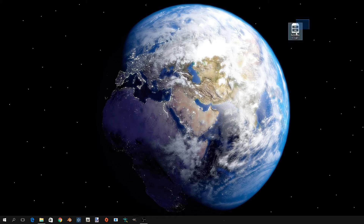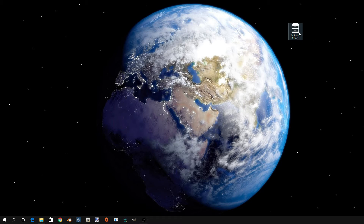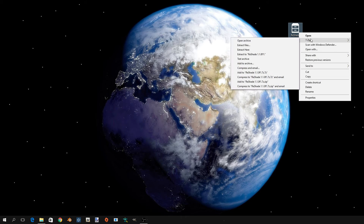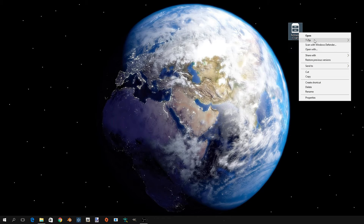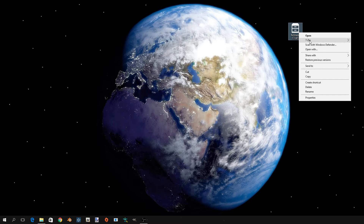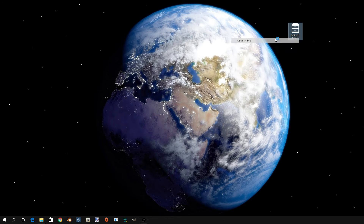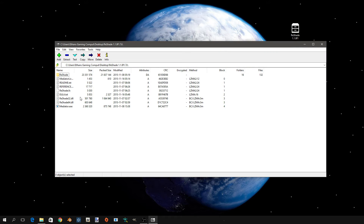So things you're going to want: this is Reshade, there will be a link down in the description. You will want to have 7-zip — most of y'all will have this — but you're going to go in and open Archive.